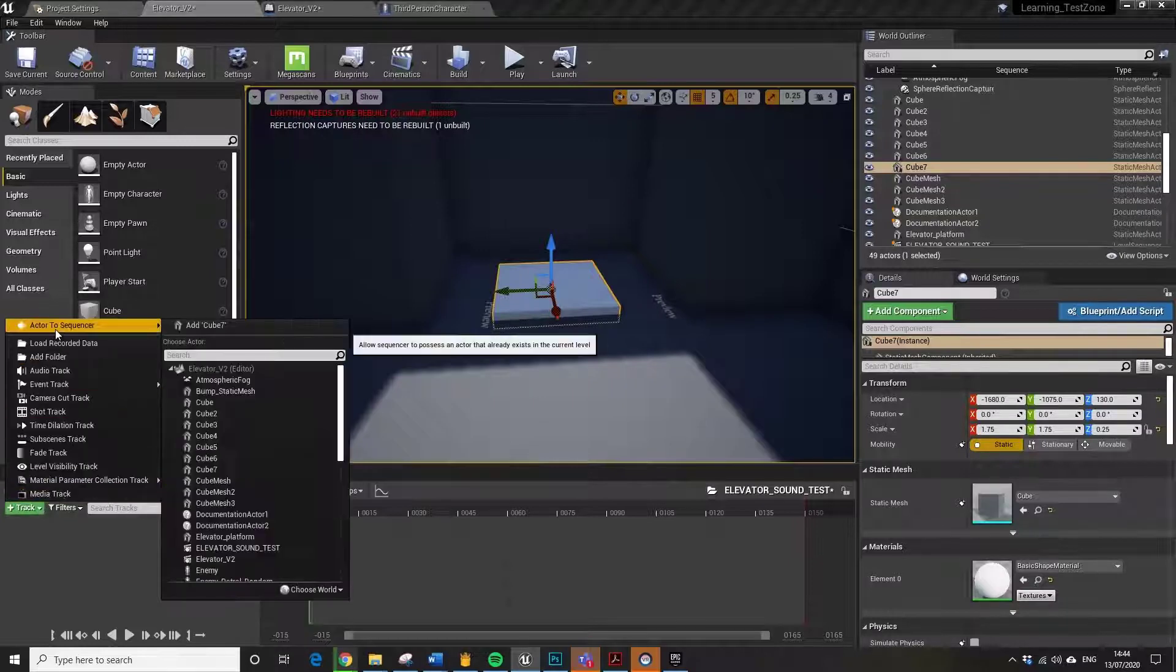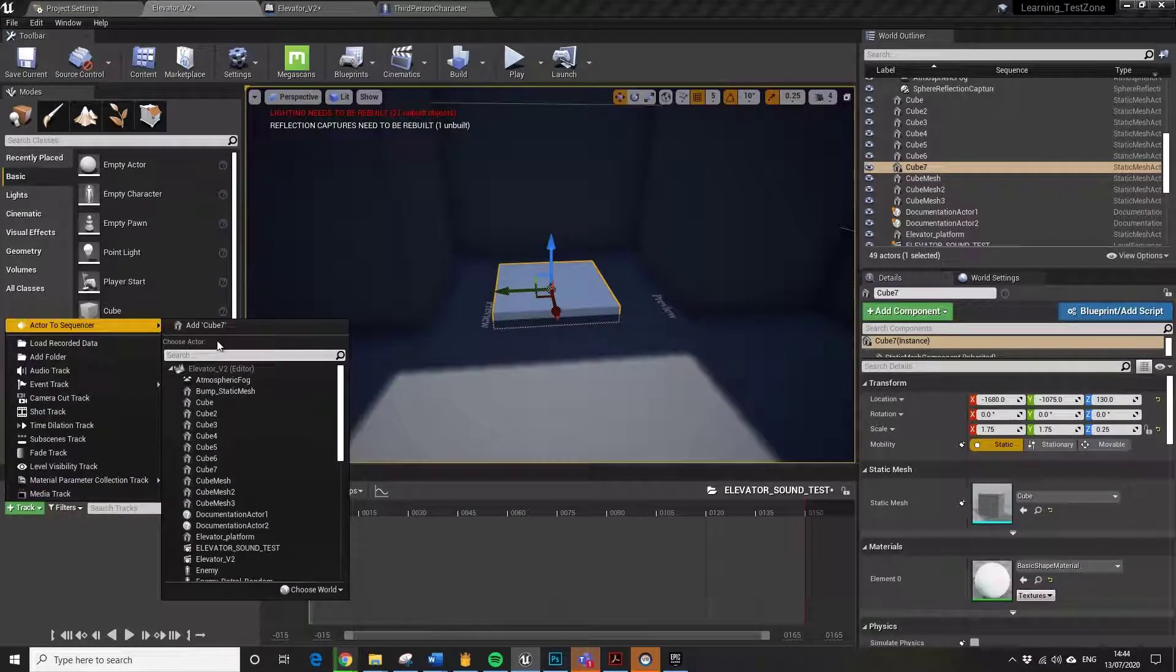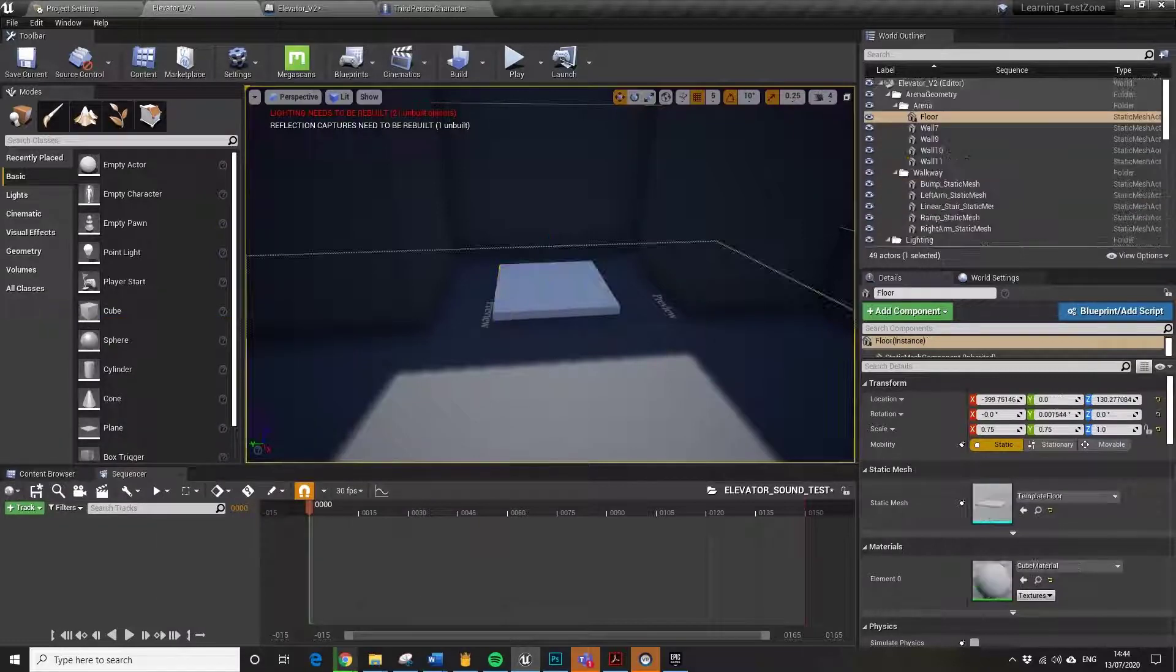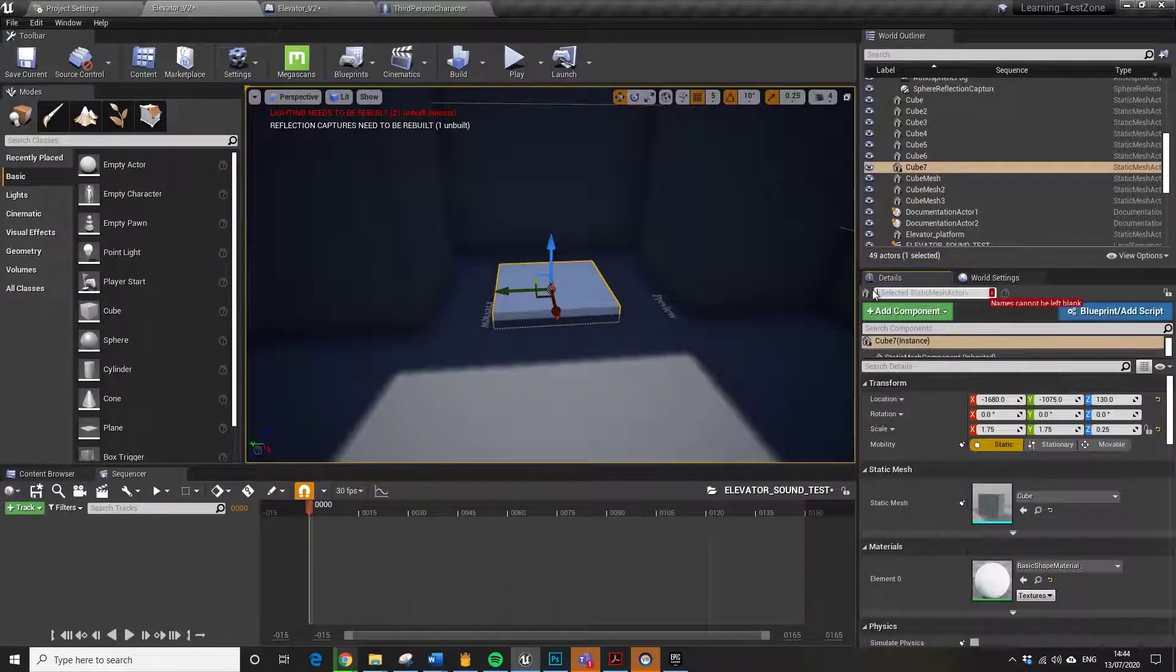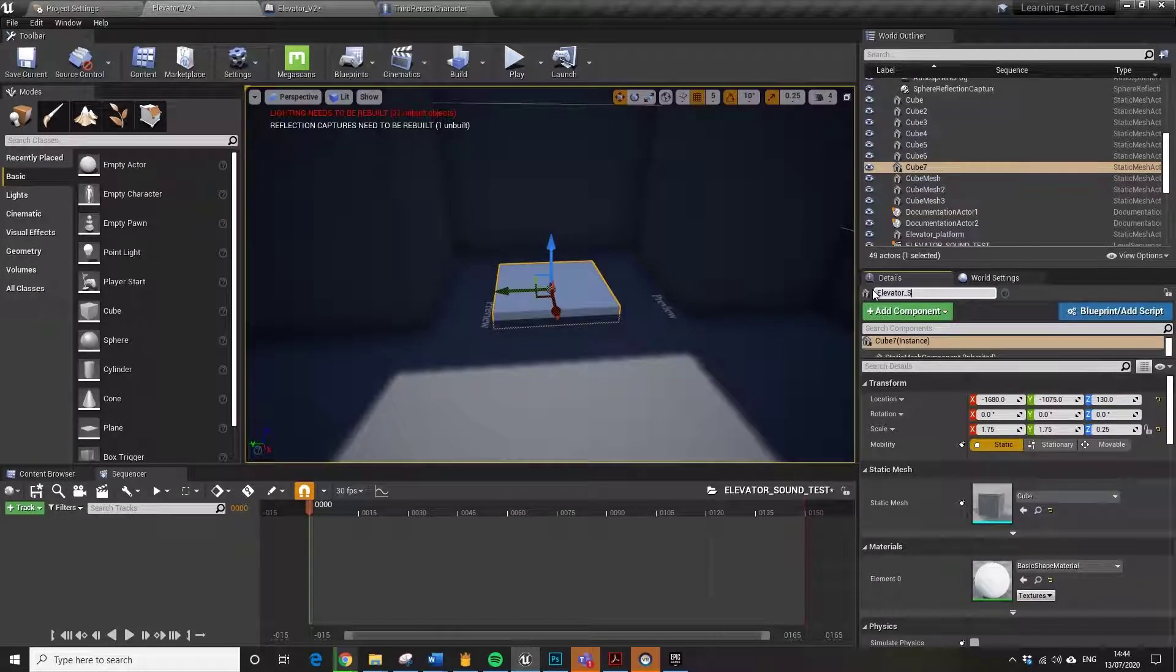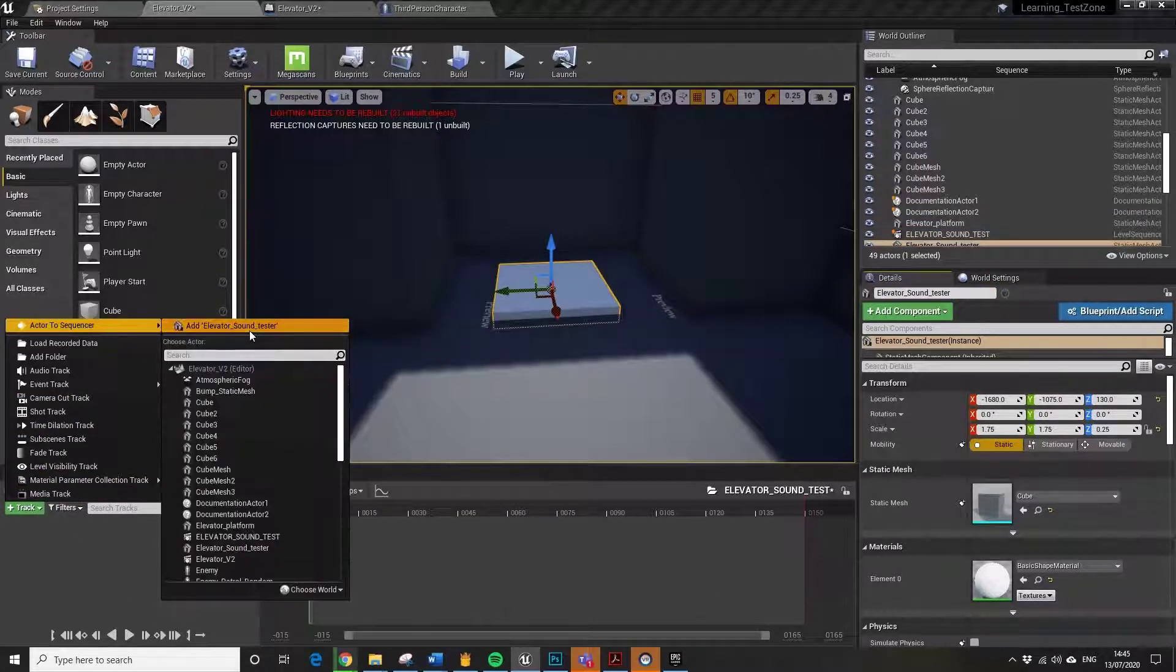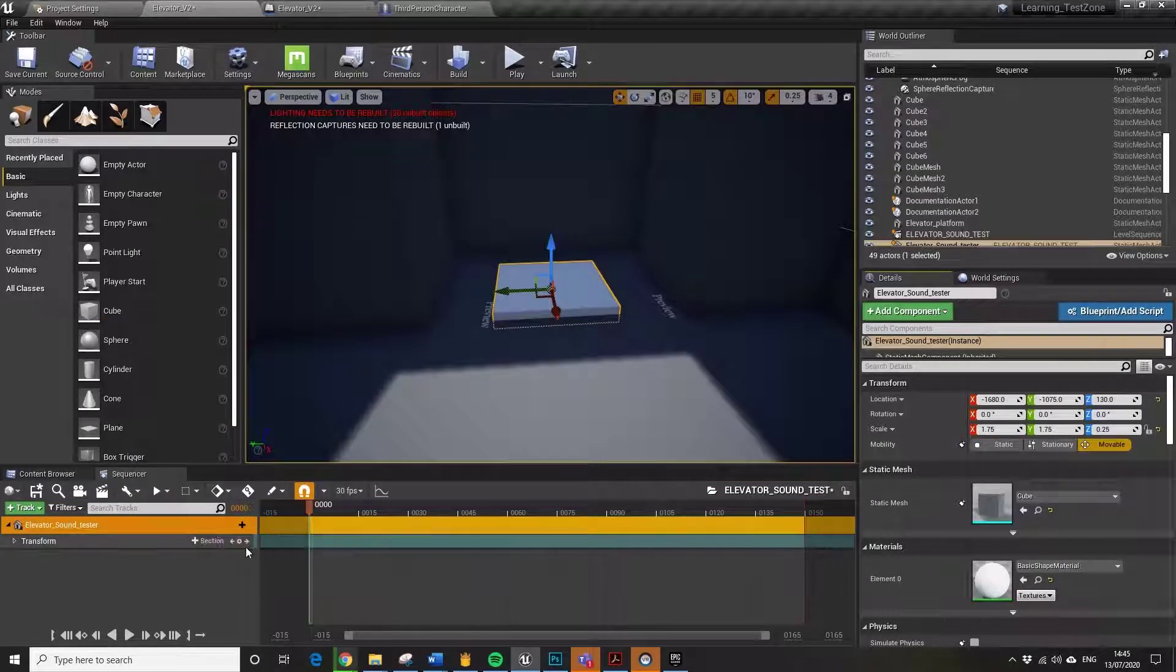I've got that object selected. That object is called Cube7, so I'm going to quickly change the name of that to Elevator Sound. As long as you've got it selected and then we go down to Track, it will automatically choose that and you can add it to the sequence.